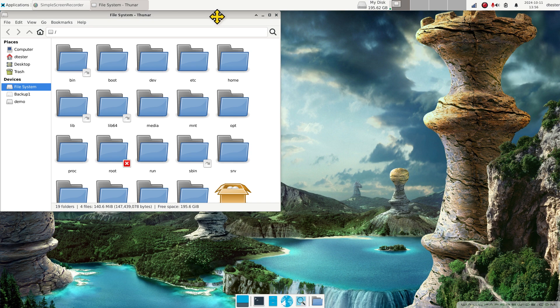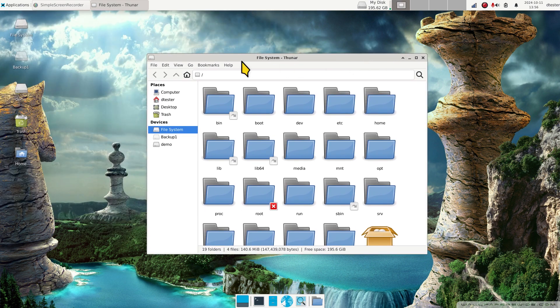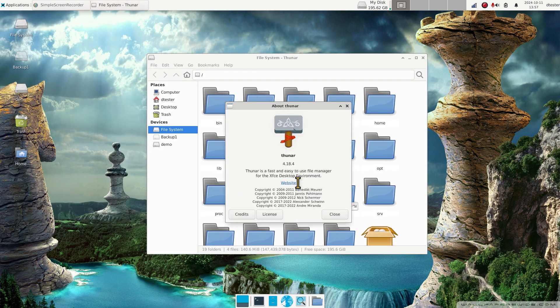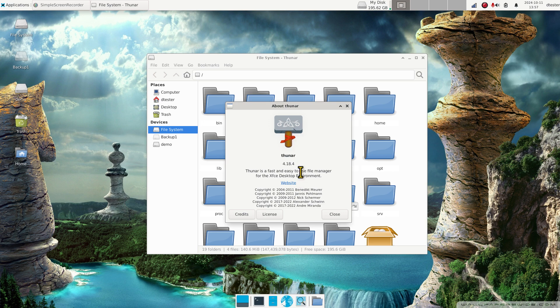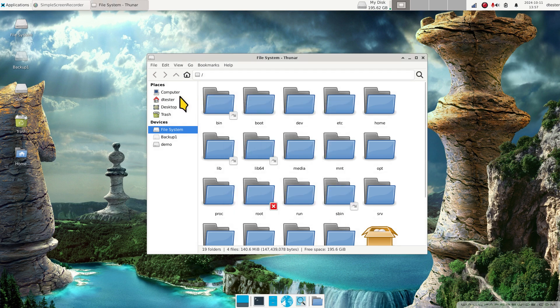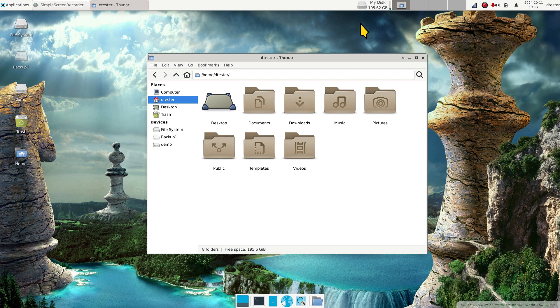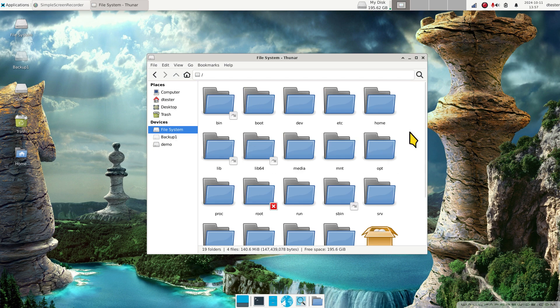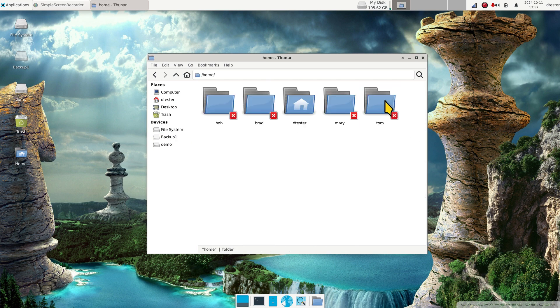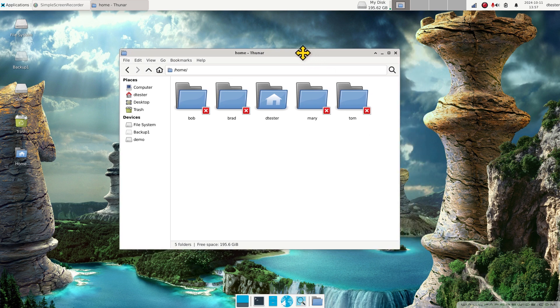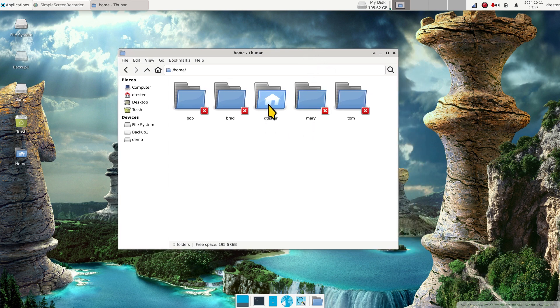I'm going to pull this down. This is Thunar 4.18.4. Our user for today is D Tester, like Debian Tester. 195 and change, 195 and change. File system master home folder, I have several users here.